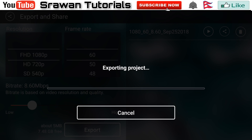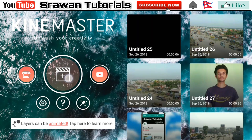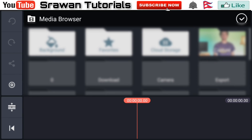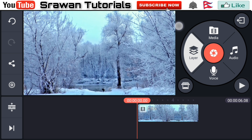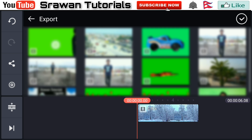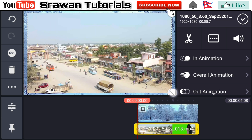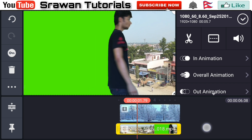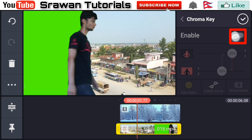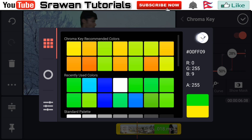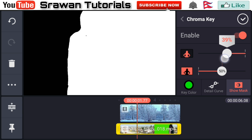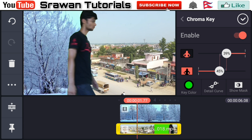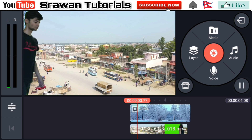Now export the project. Go to the plus icon, tap Media, and select the background video. Then go to Layer, Media, and select the video which we recently exported. Make it full screen by dragging it. Now go to Chroma Key, enable it, go to Key Color and set it to green. Go to Max and adjust the amount properly — black areas are the parts that hide, and white areas are the parts that reveal. Adjust it properly. Our video is now totally complete — let's take a preview.